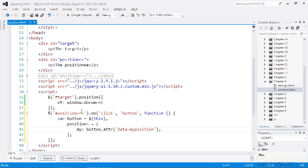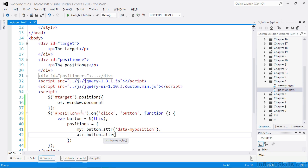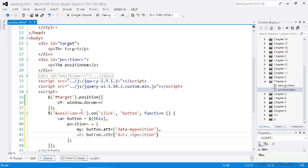Next we can configure the at option. The at configuration option refers to the edges of the element that is being positioned against. It takes the same values as the my option. Again we can just get the custom data attribute from the button and use jQuery's attr method to get that.